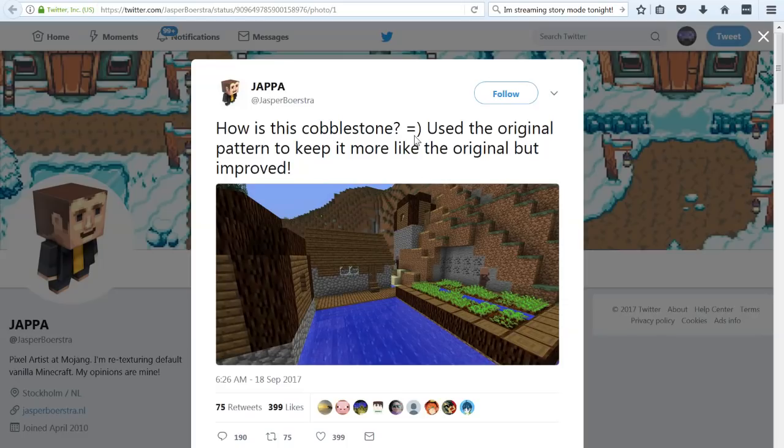How is this cobblestone? Used the original pattern to keep it more like the original, but improved.